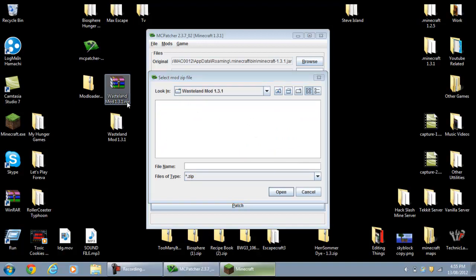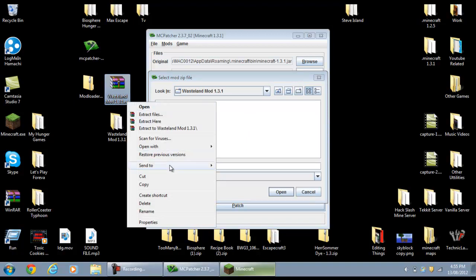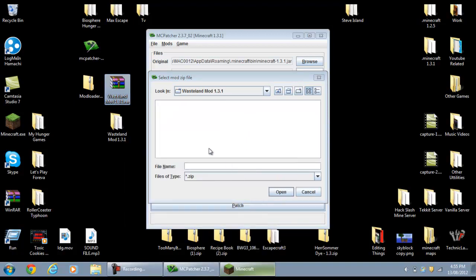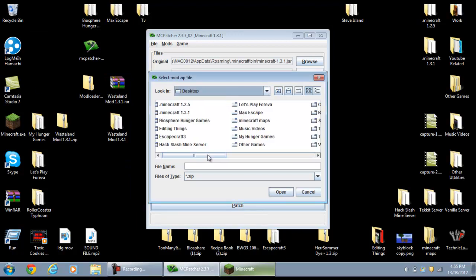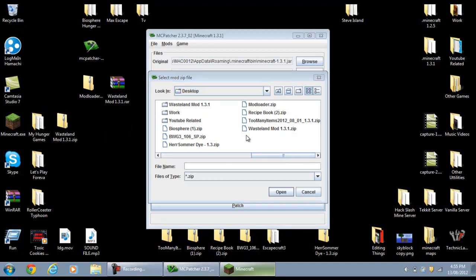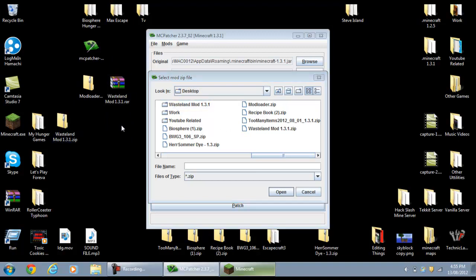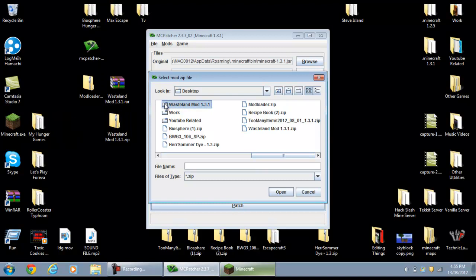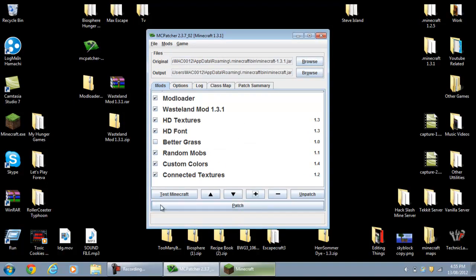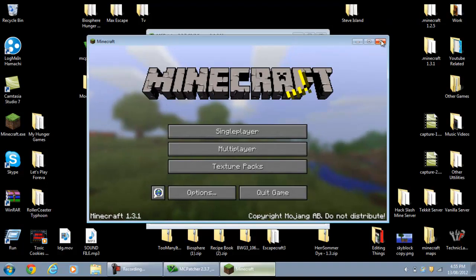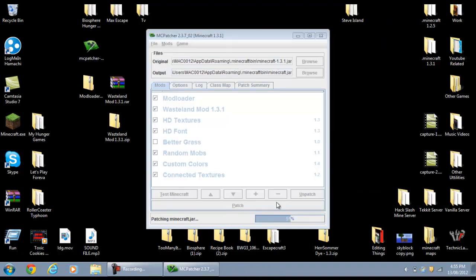You will have to click Send To Compressed Zipped Folder on the wasteland mod. After you've done that, find it on the desktop, double click it, and click OK. Now all you need to do is click Patch — if your Minecraft is open just close it — and it should patch your Minecraft.jar.